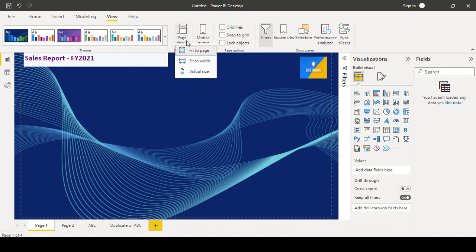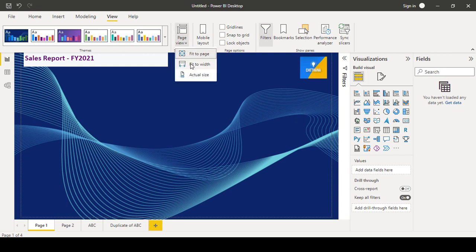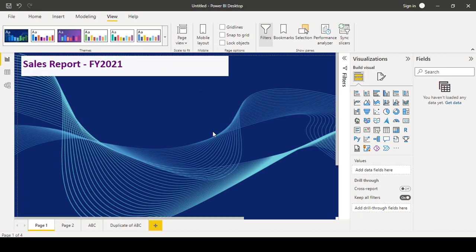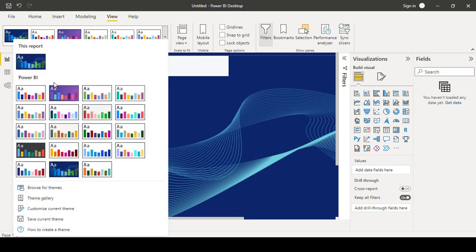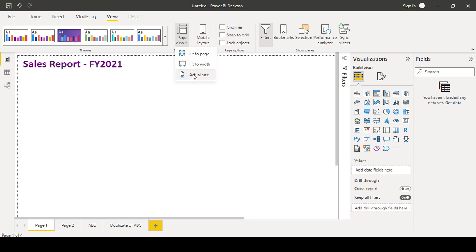Suppose by default fit to page will be enabled here in the page view. If you click on fit to width, you can use actual size. So what is the difference here? Let me remove this theme. What is the difference between fit to page, fit to width, and actual size you will see.